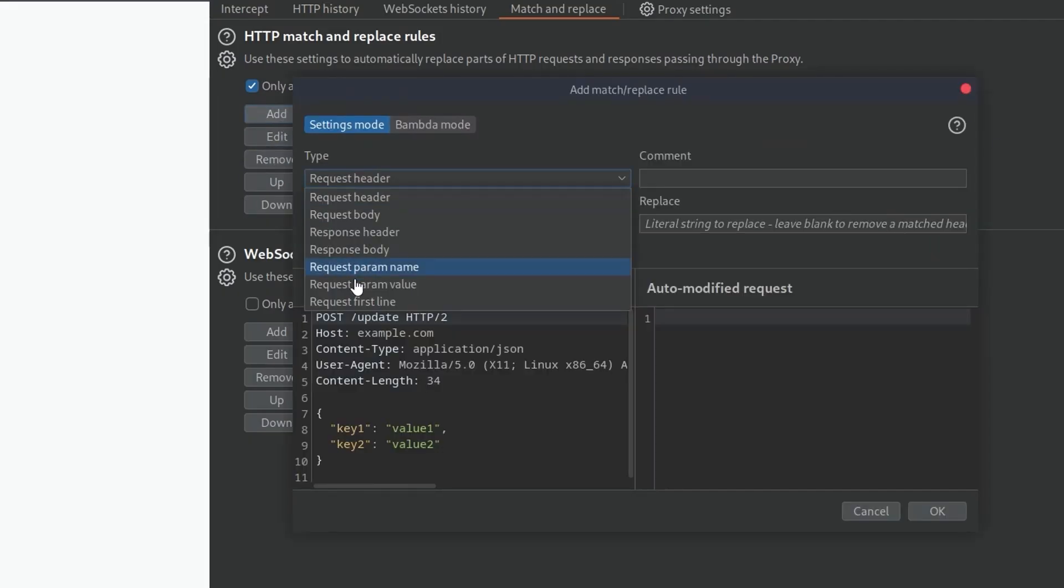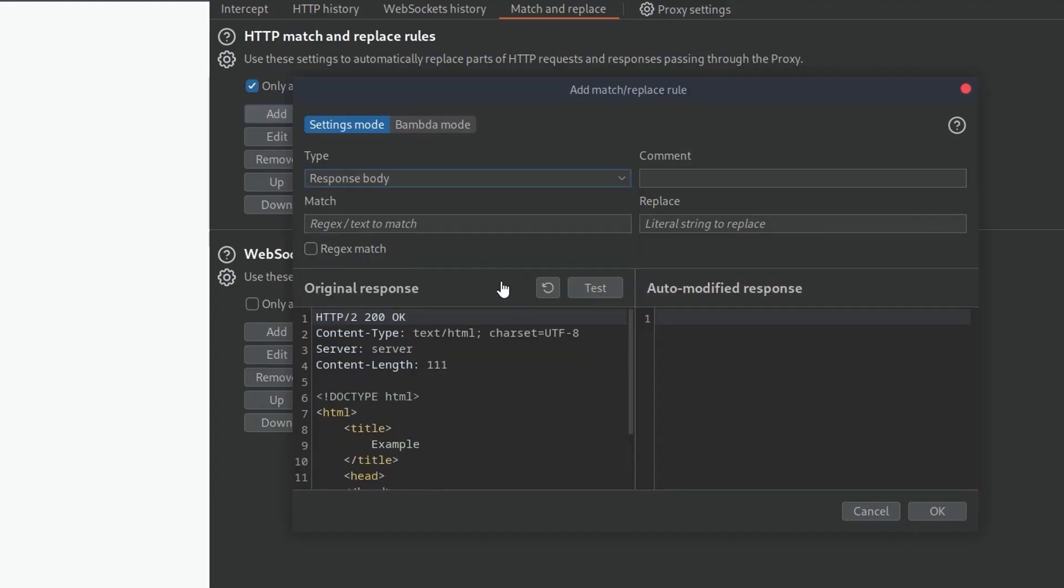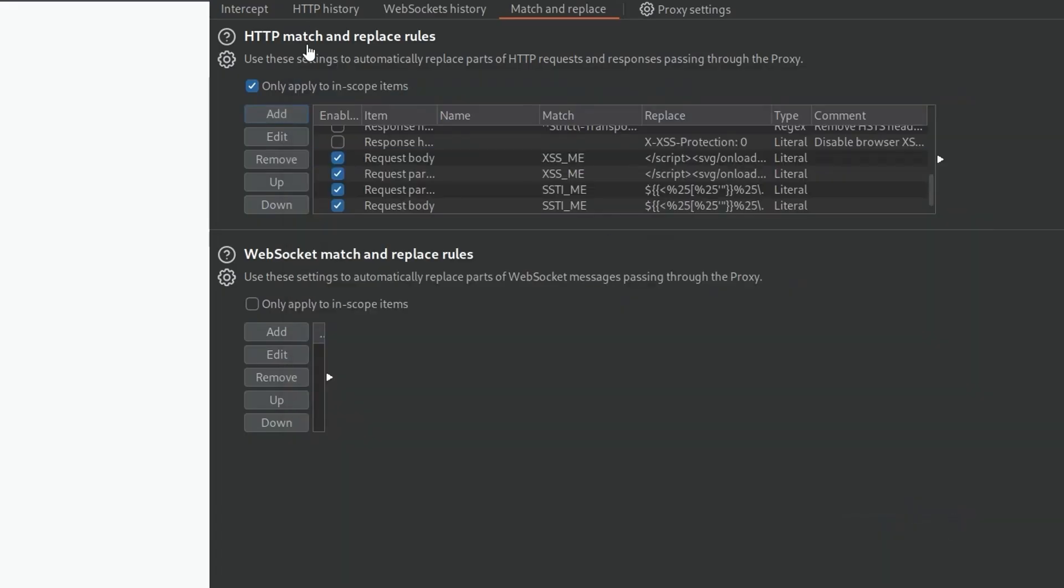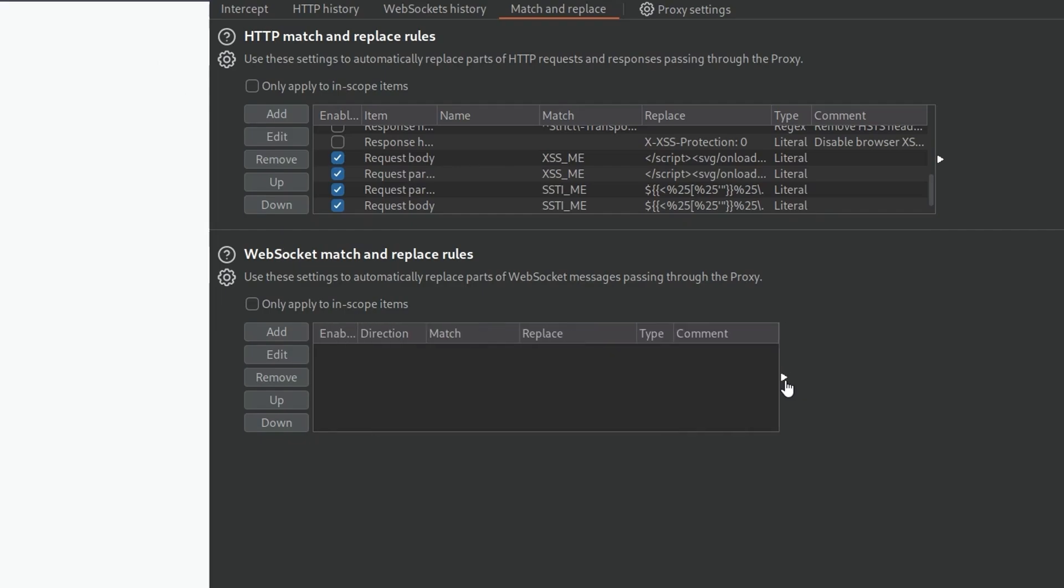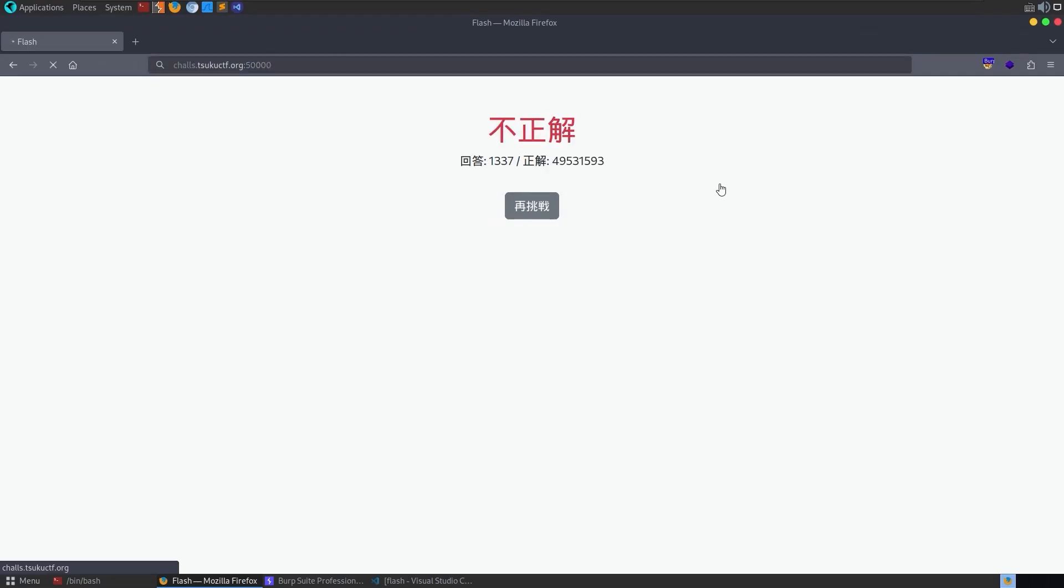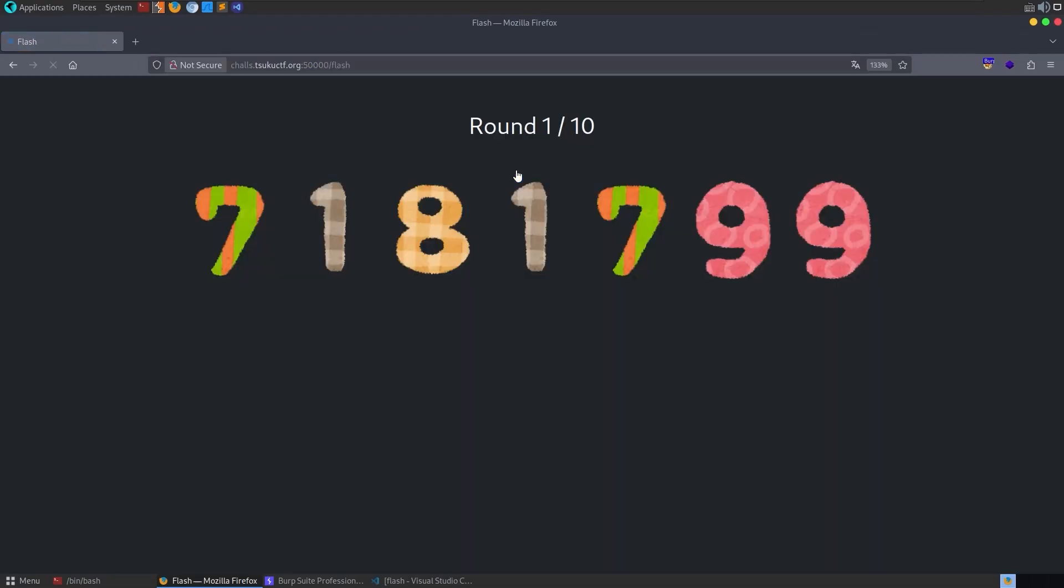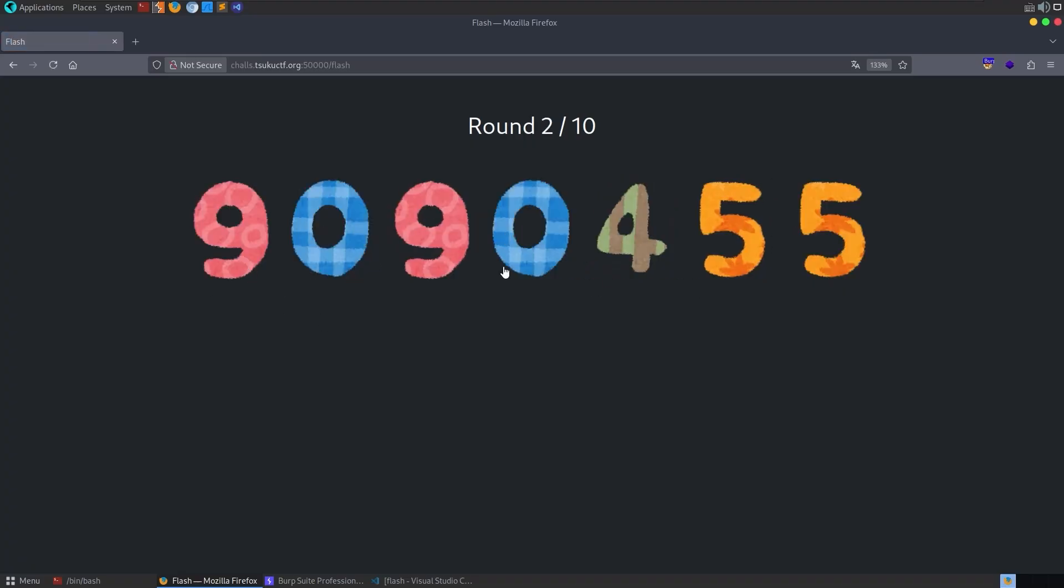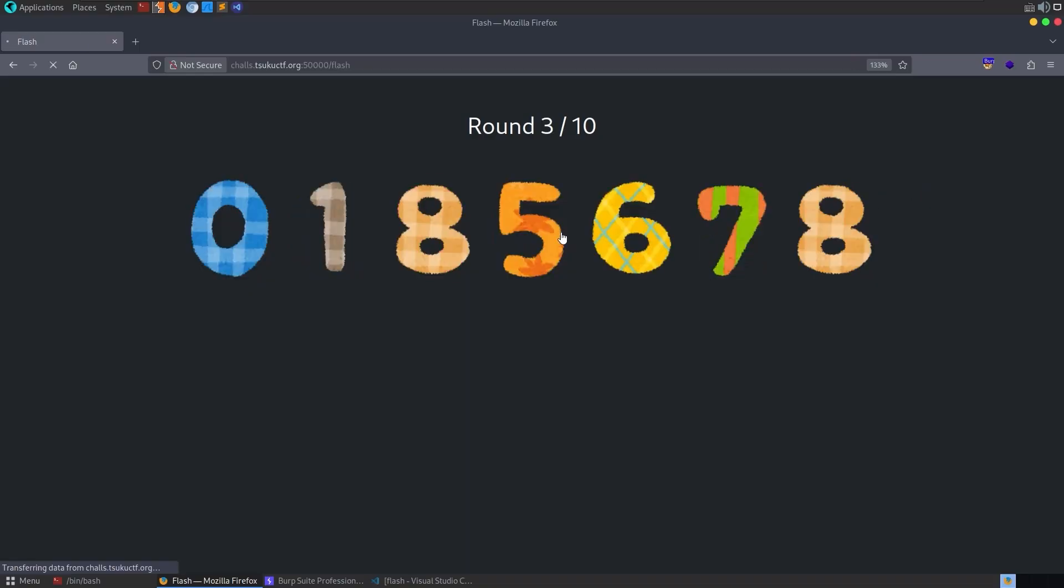Obviously, we can't extract the text from here. But there is a 500 millisecond delay on each of these requests. My first thought was, well, we can just go and do a match and replace rule, and then say we want to do a response. Actually, let me create a new one, response body. And then we'll just tell it anytime you see 500 like this, change it to 5000. And we also want to make sure it's not just applying to in scope items. Let's go back and try the same thing again. We'll click start. And now we should get five seconds.